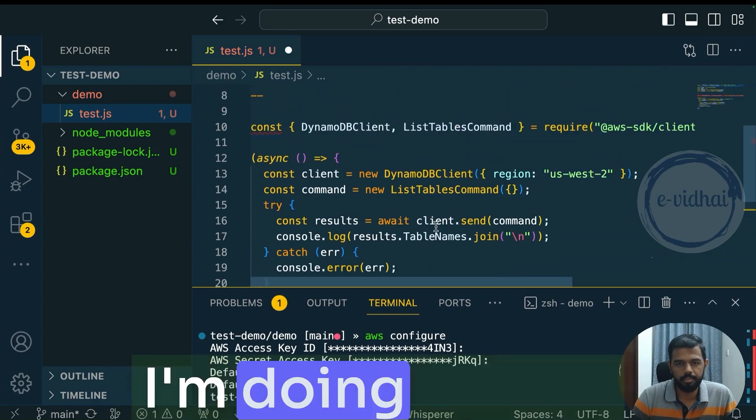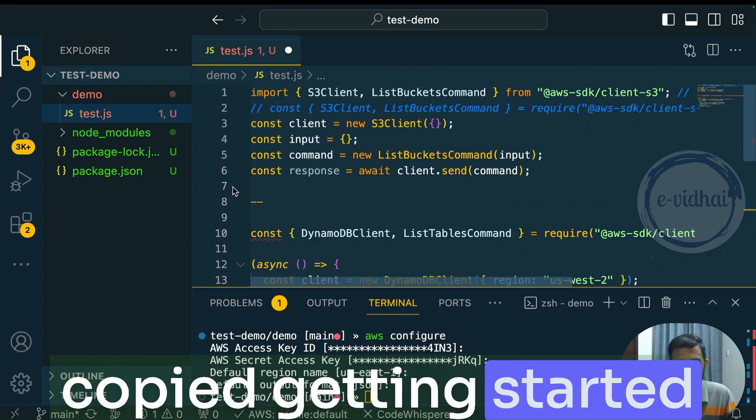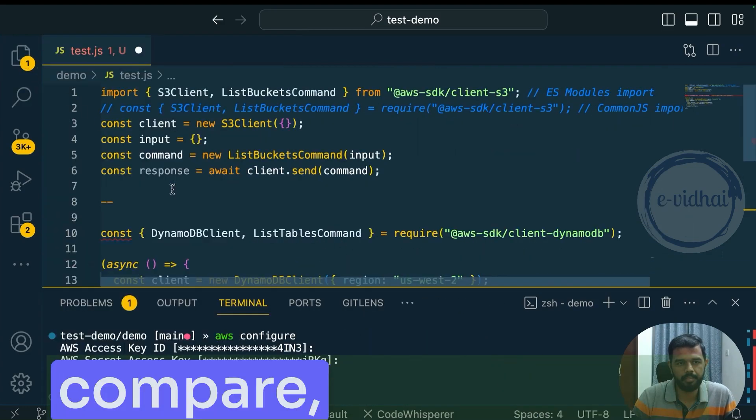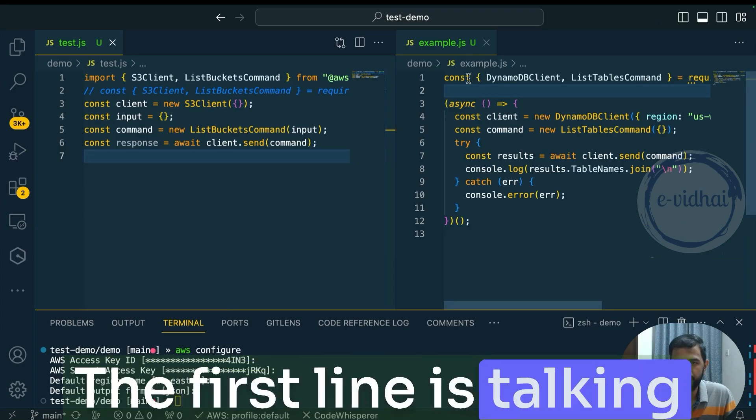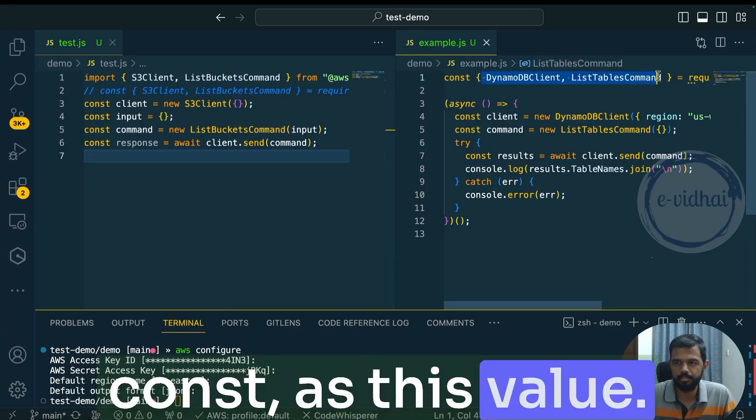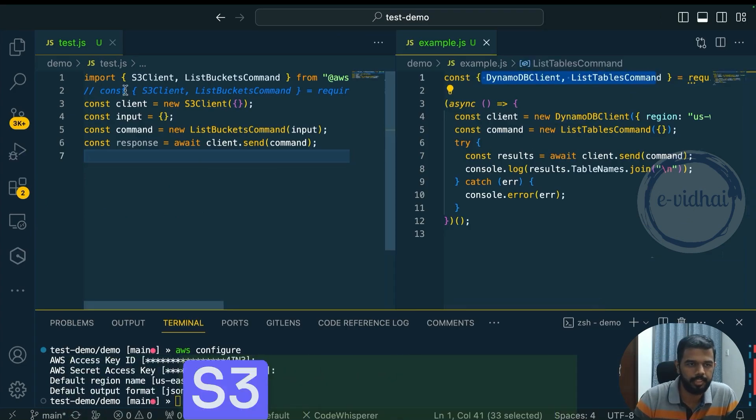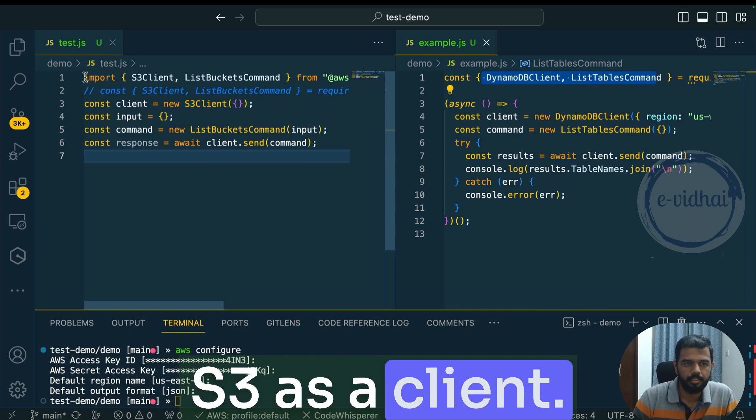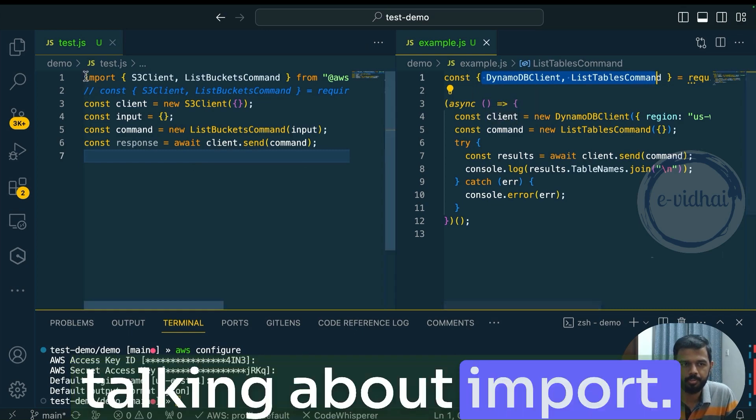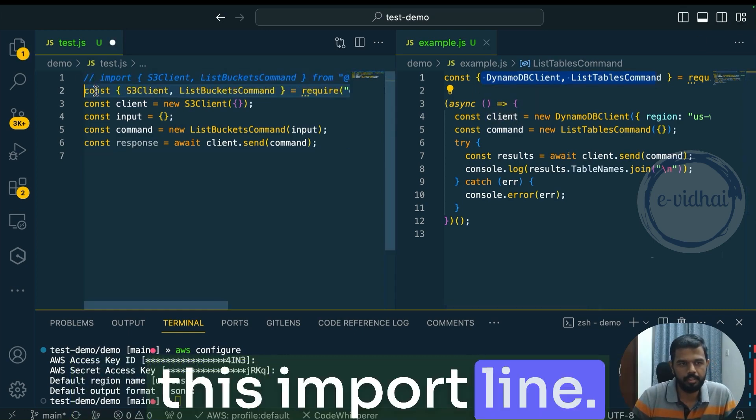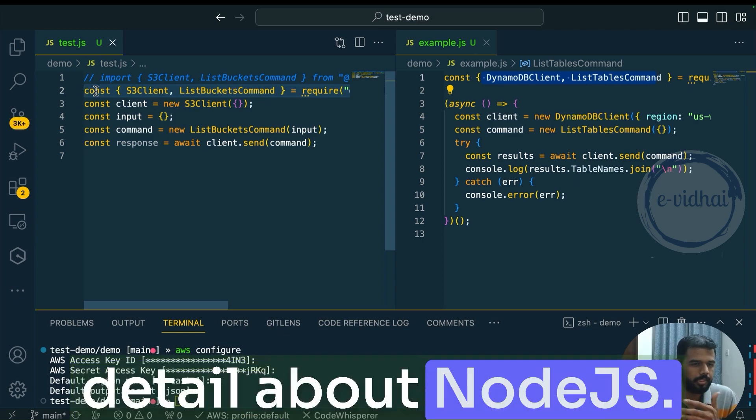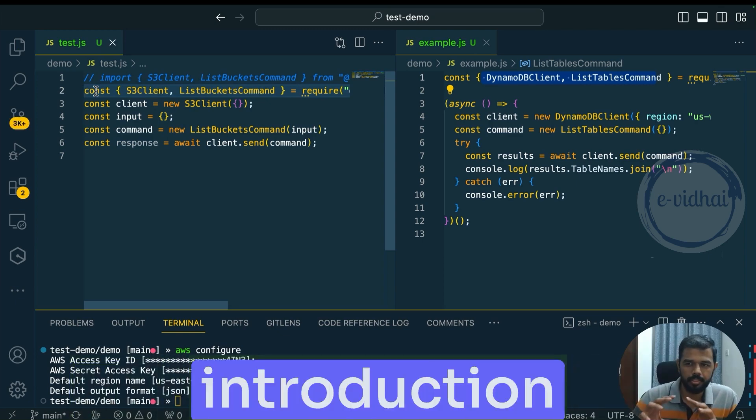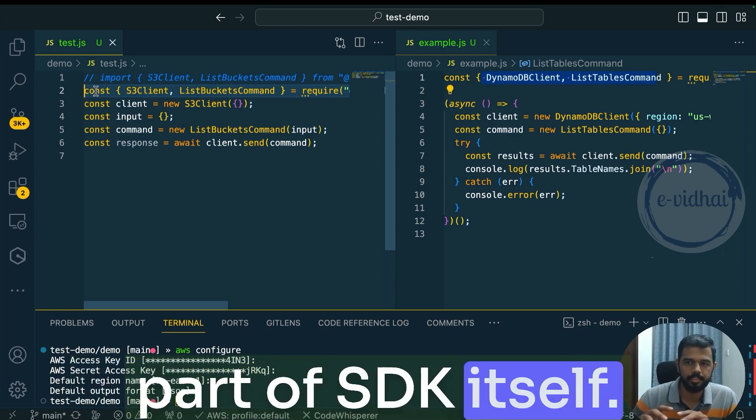For instance, what I'm doing is I just copied getting started and I'm going to compare what is what. So the first line is talking about keeping the const as this value. This is for DynamoDB, but we want S3 as a client. And they're not talking about import. So I will comment this import line. I'm not going much detail about Node.js. It's more about the introduction part of SDK itself.